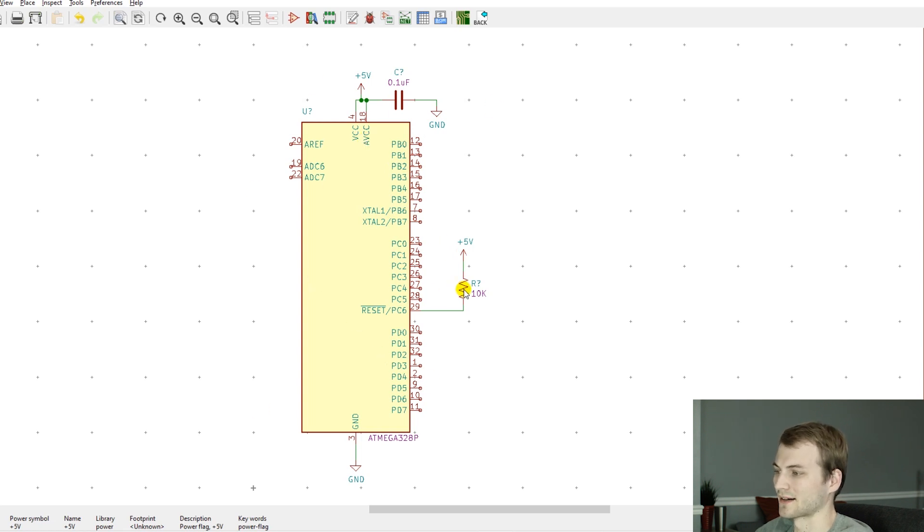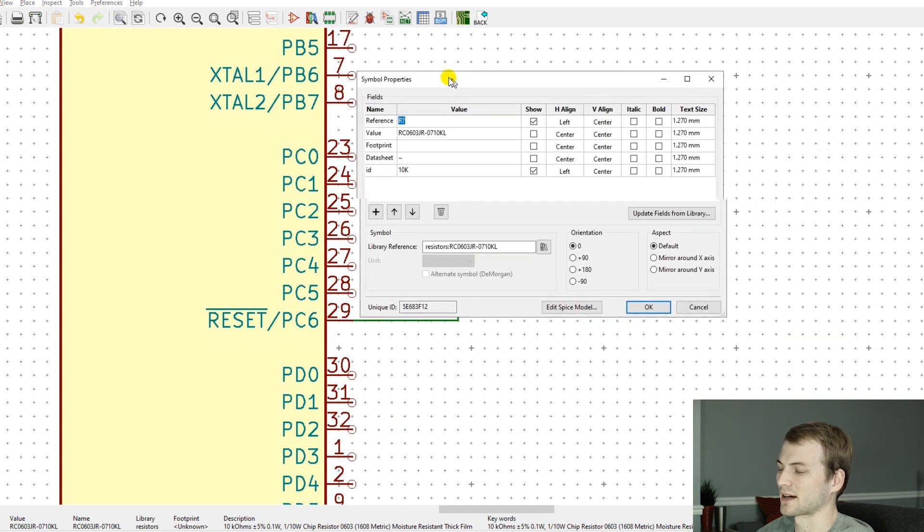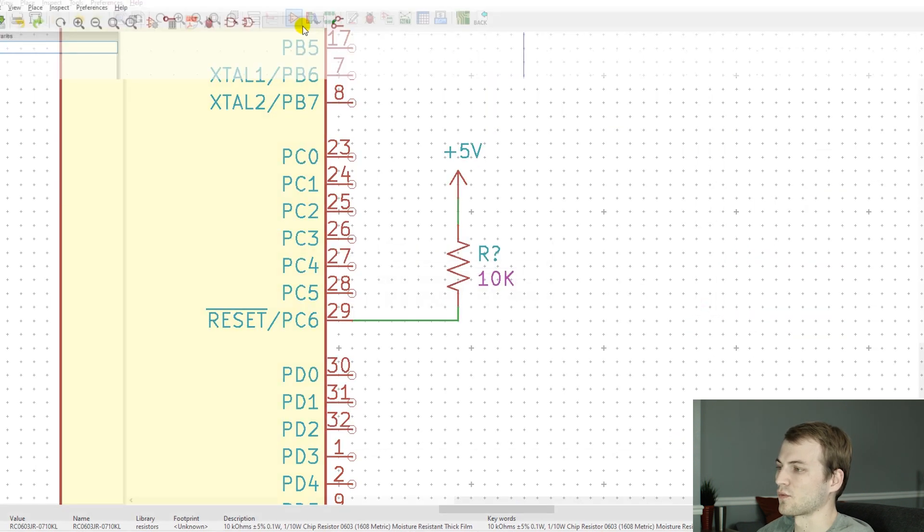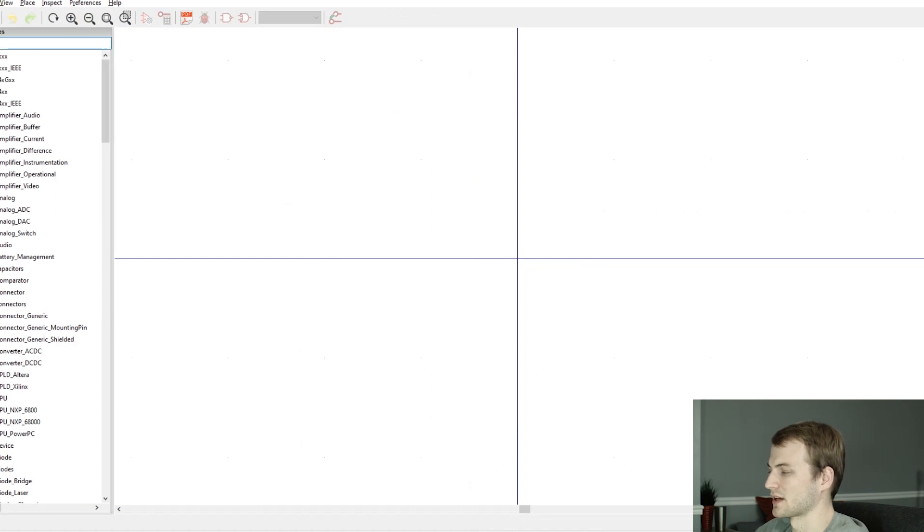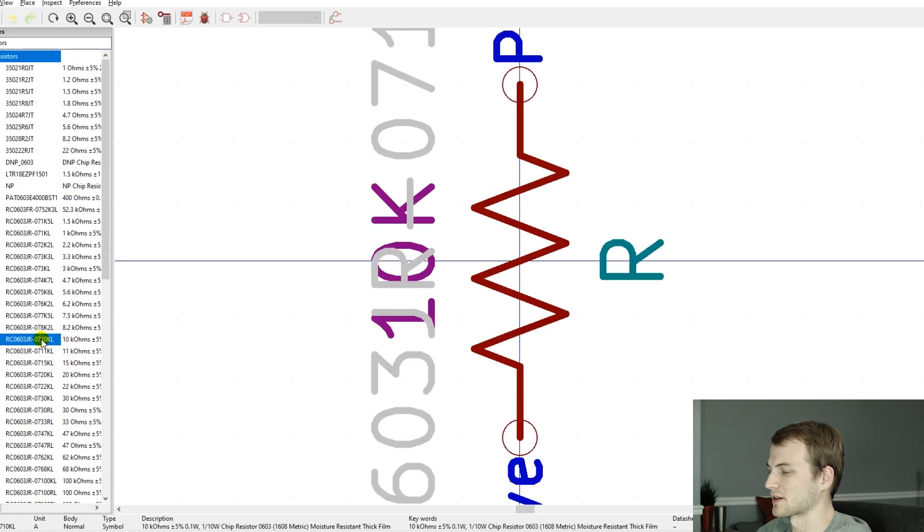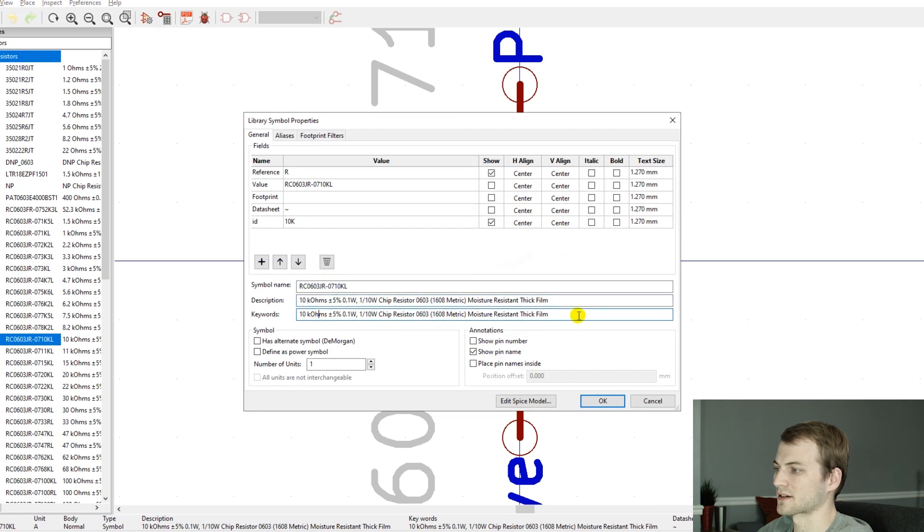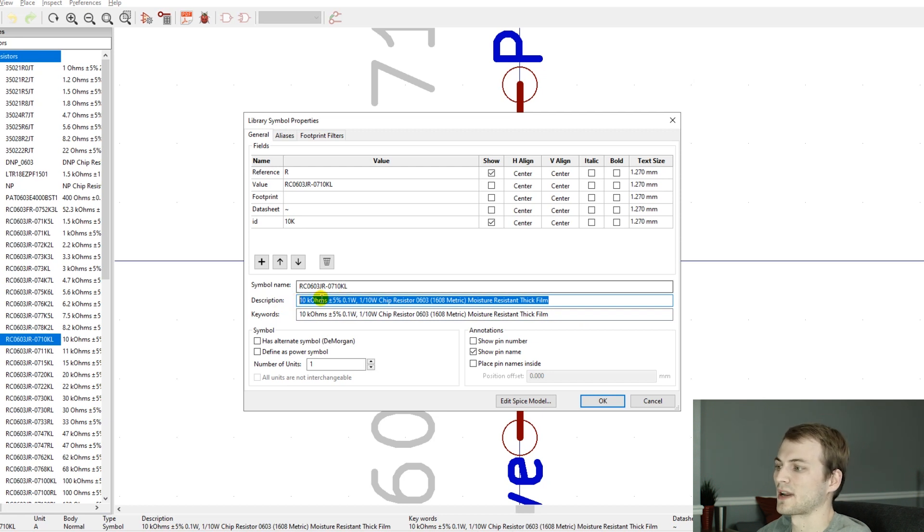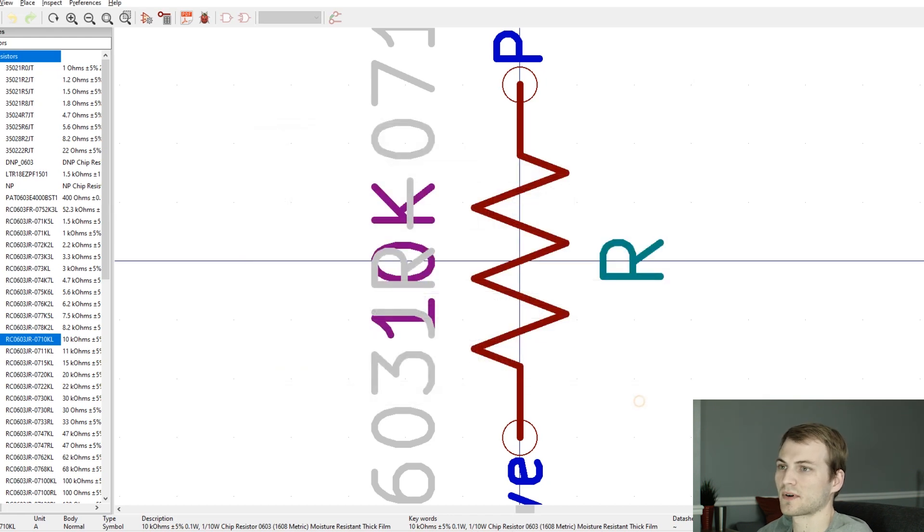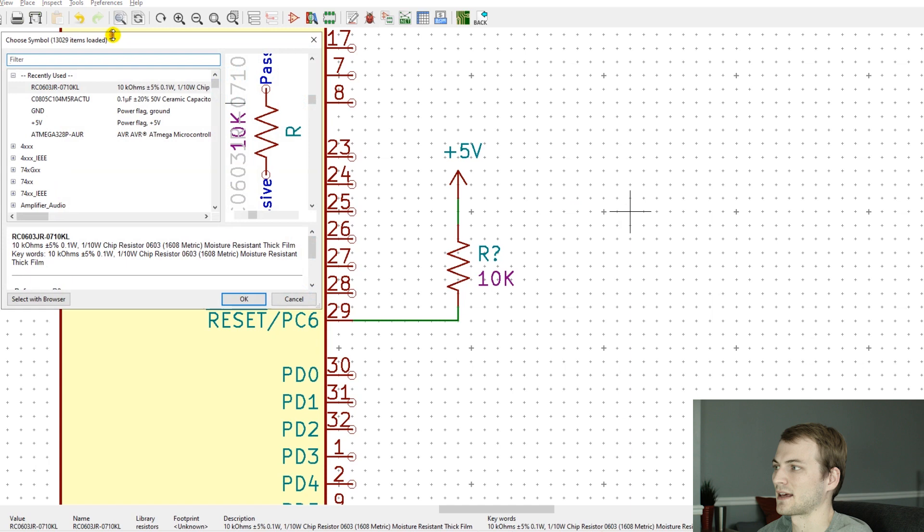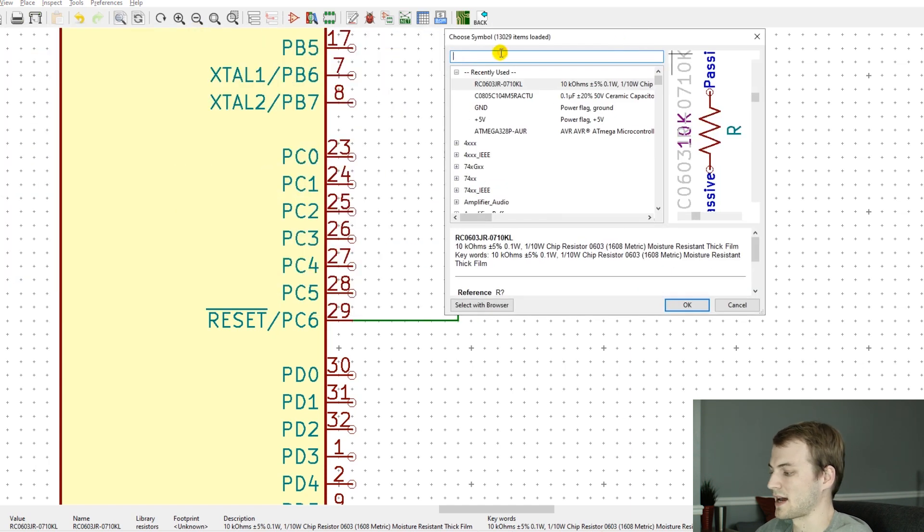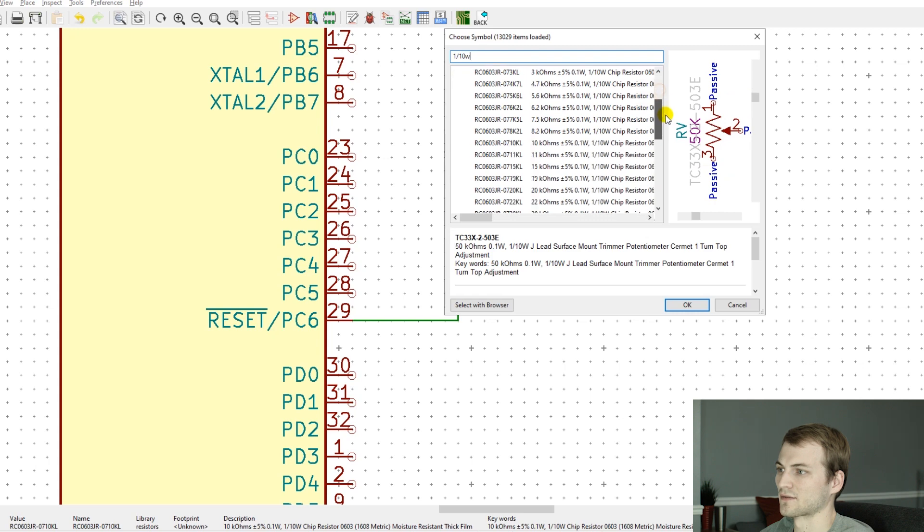One other thing that is really nice with KiCad that took me a minute to realize is the way it handles searching. When you go to the fields of it, you can have a descriptions and a keyword section. All I do for this when I make a new part is copy the detailed description from DigiKey. Now if I go to search for any of these keywords it shows up on my search. If I want to find just a tenth watt or 0.1 watt resistors, I can just search one tenth watt and it gives all tenth watt resistors.